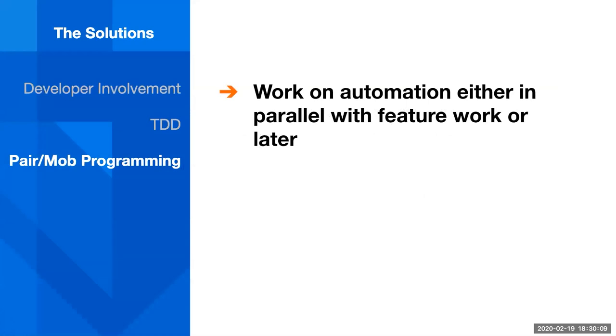And then, a third strategy that several teams have implemented, often in parallel with test-driven development, is pair or mob programming. So, this is working on automation, either in parallel with feature work or afterwards. In parallel would be typically this test-driven development approach.